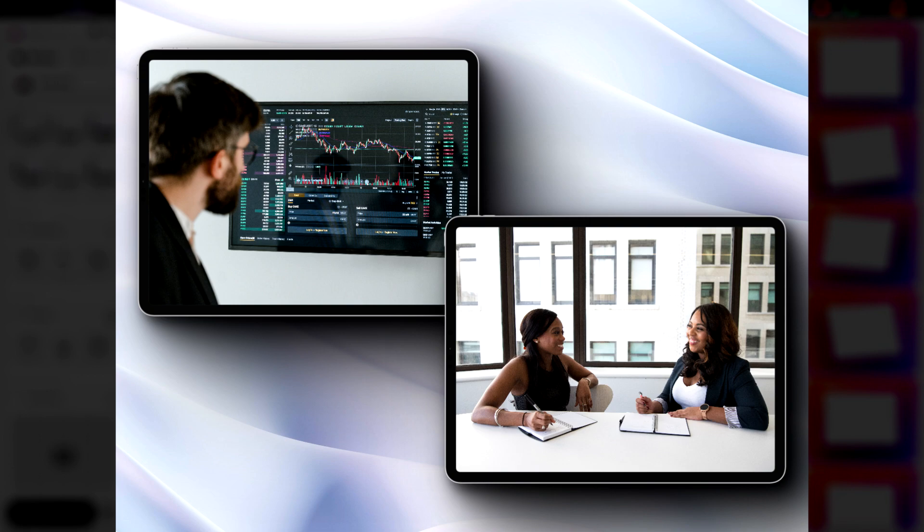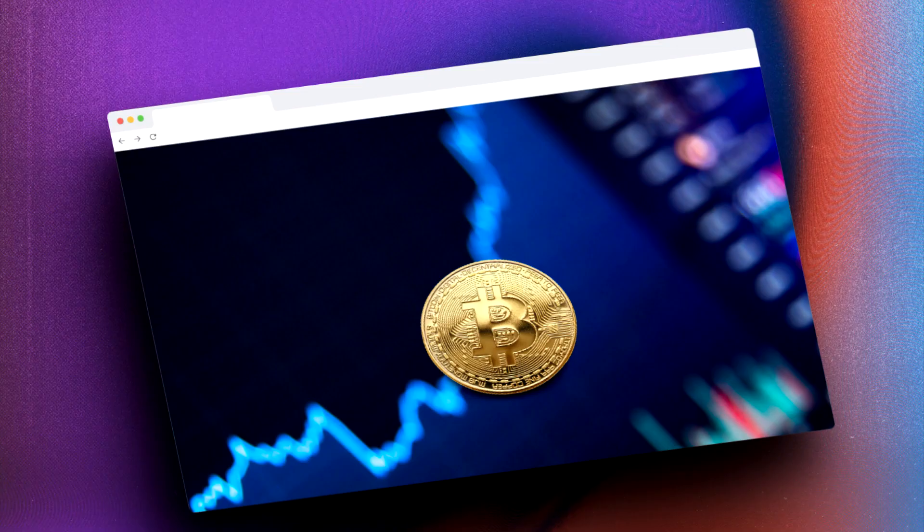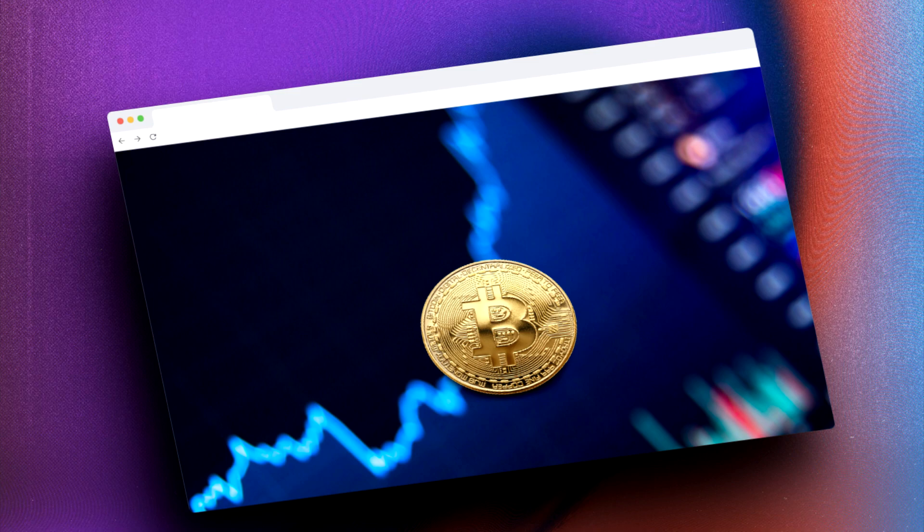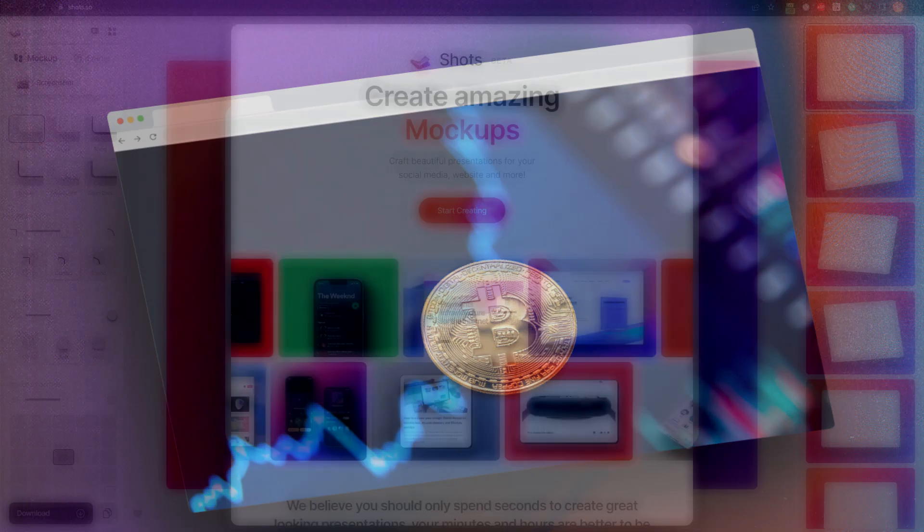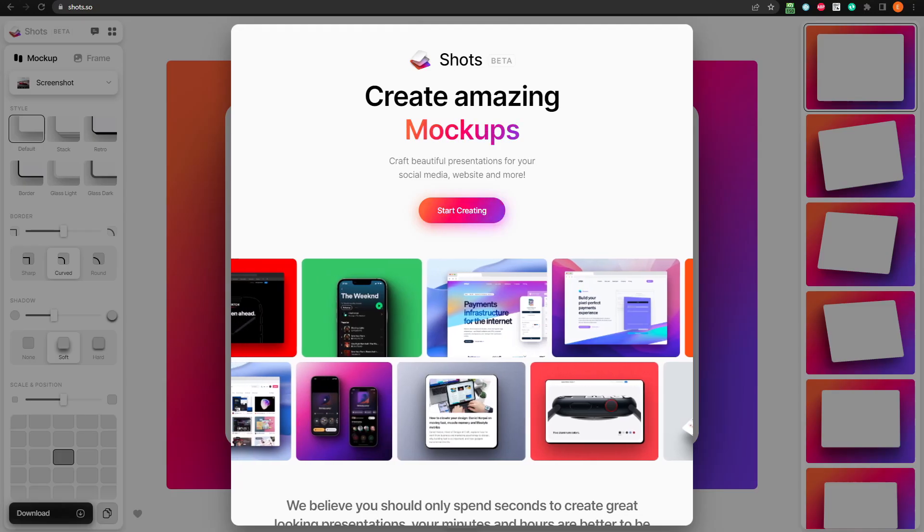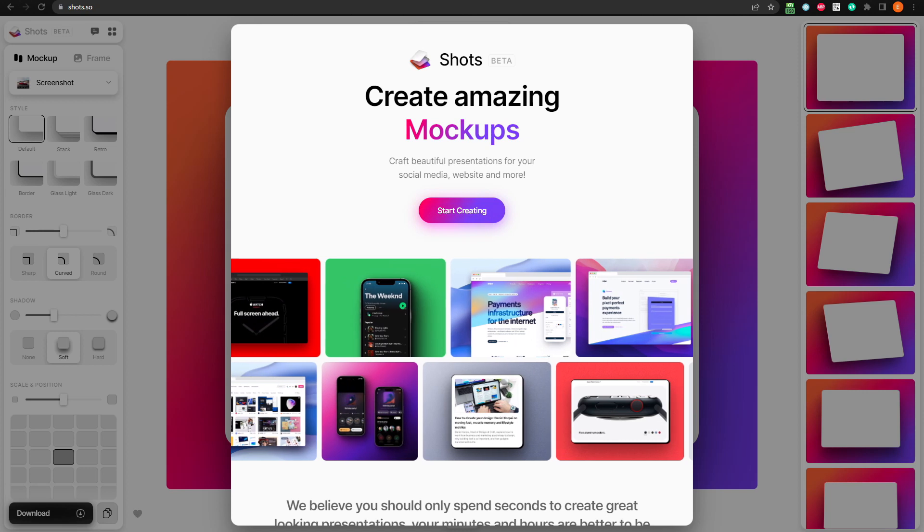And there are lots of customization options to make your images stand out in your presentations. Let's take a look at how it's done using Shots.so.